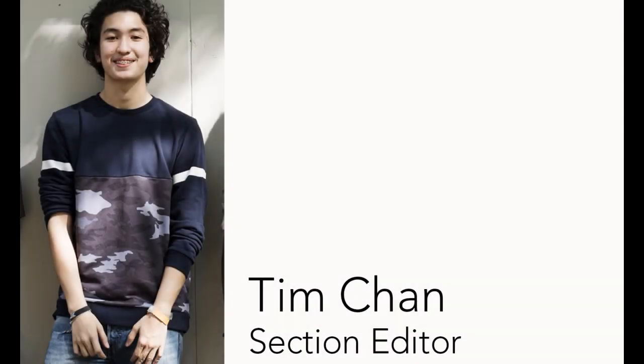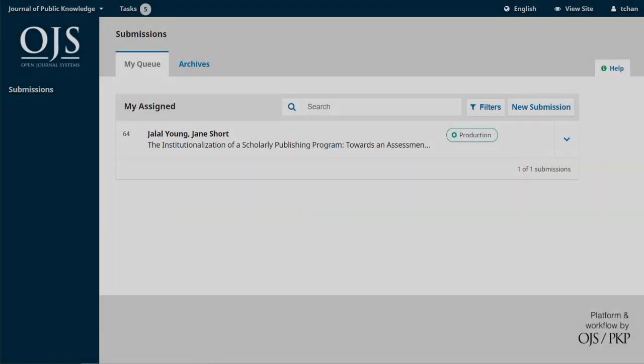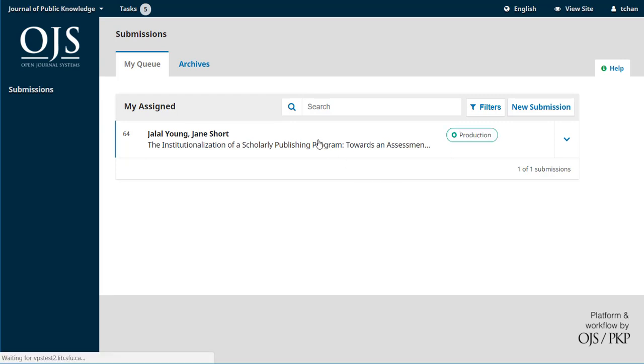Let's start again with Tim, our section editor, who can see that the submission is now in production. And he'll click on this entry to open it.